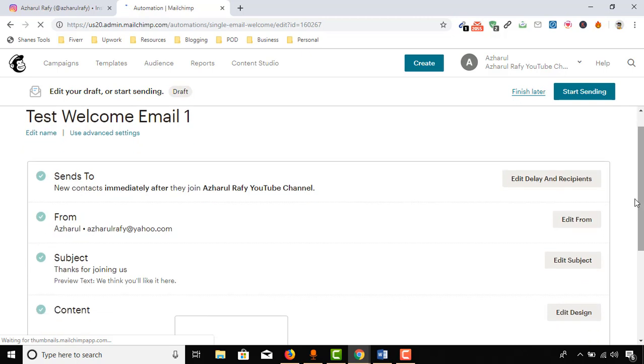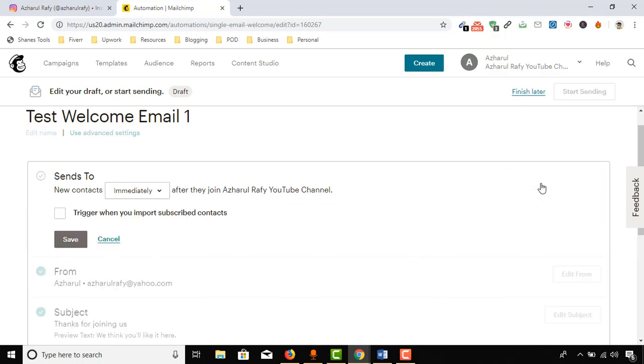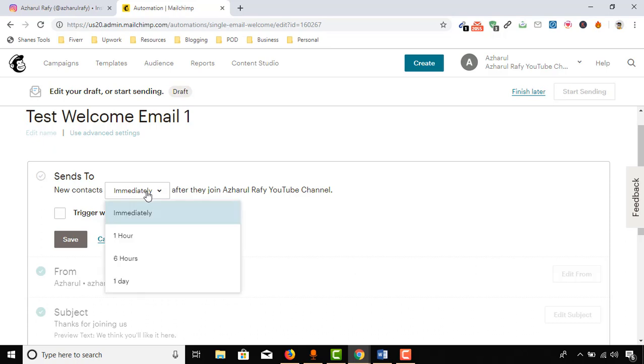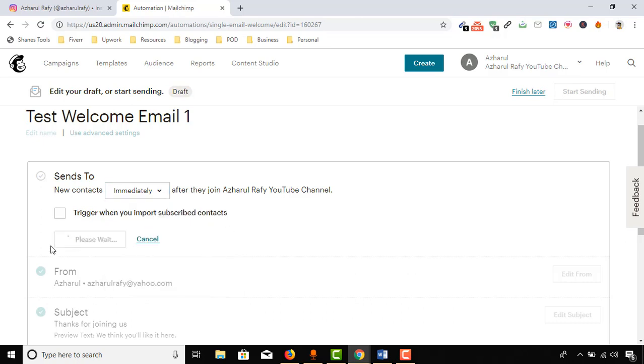Here is the parameter that we have to be careful about: sends to new contacts immediately after they join my email list. That is selected, so we can make changes here if we want. Whenever a person connects or joins our email list, they will receive an email immediately, or we can set it after one hour, after six hours, or maybe after one day. I'd love to keep it at immediately, so click on Save.